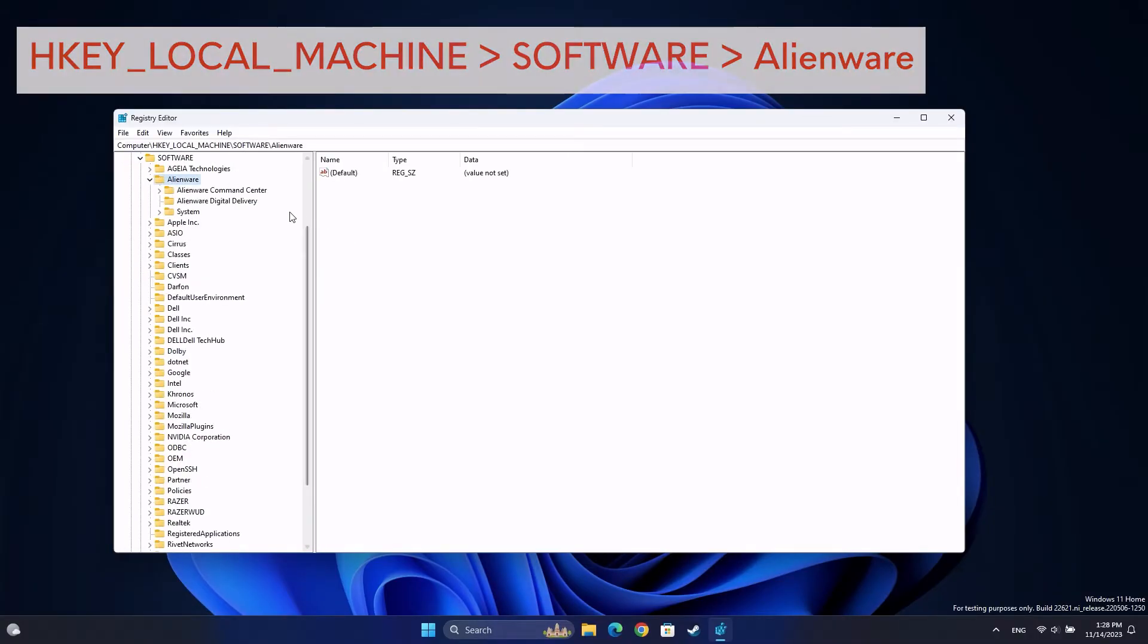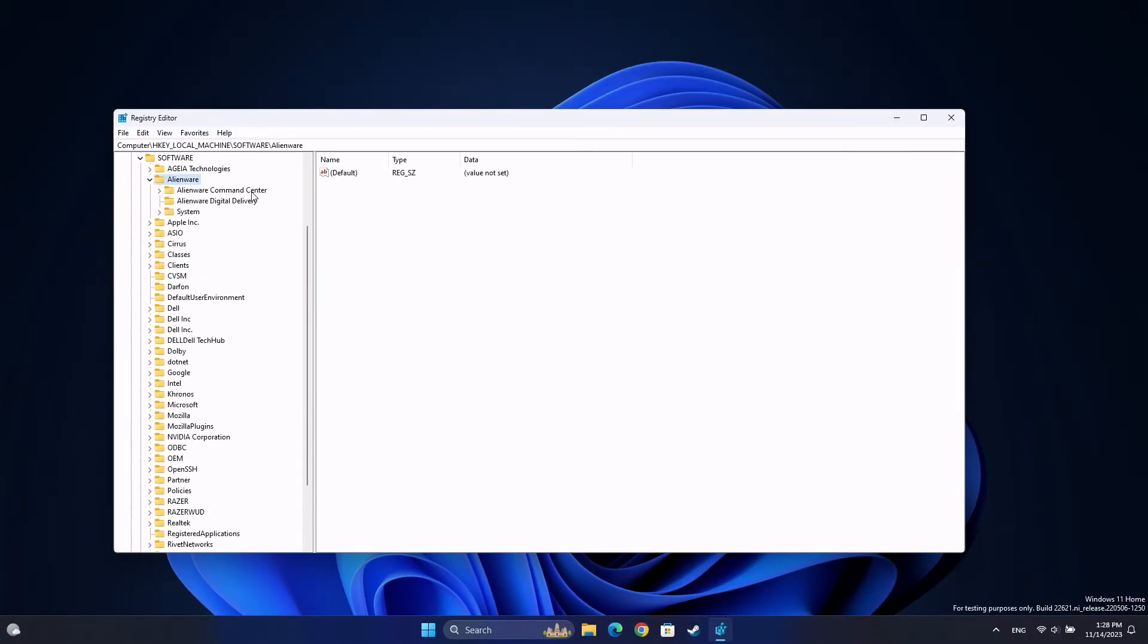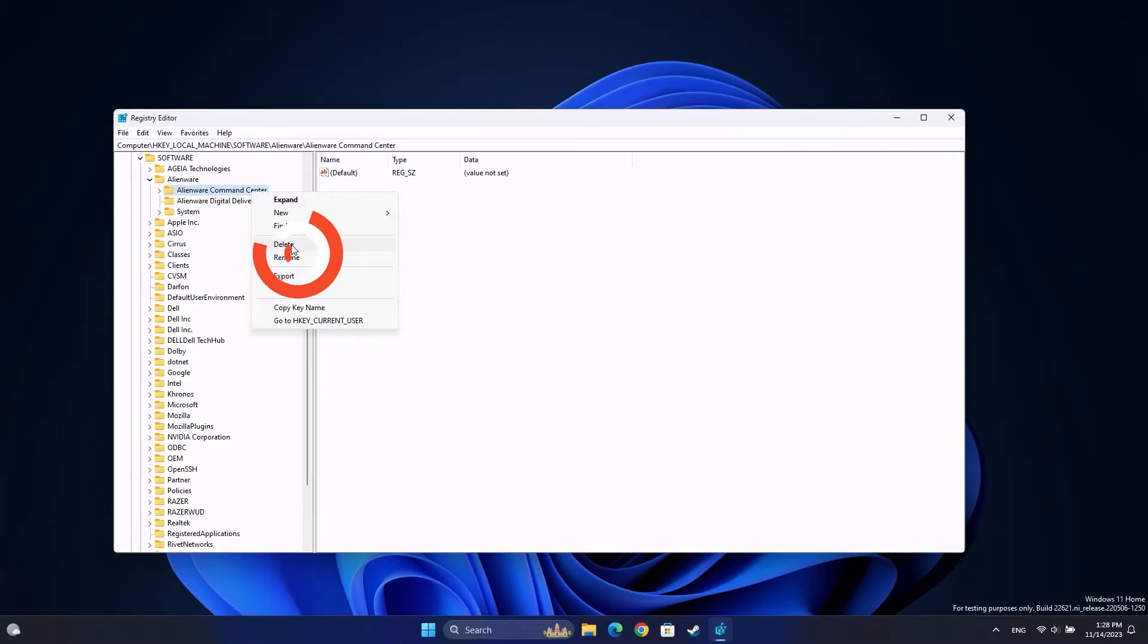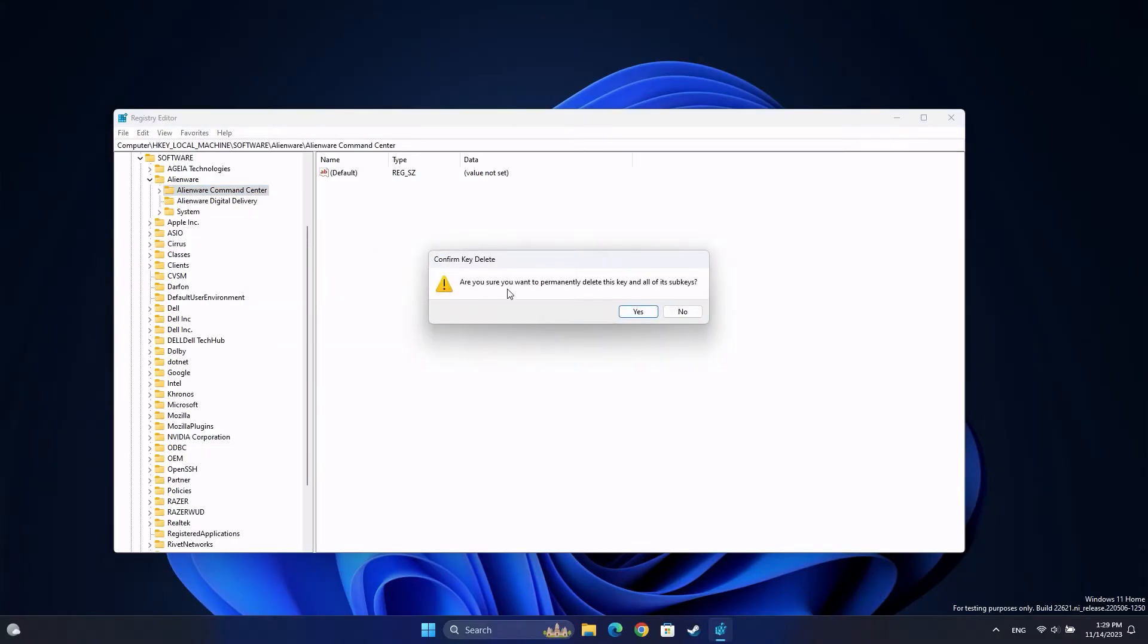Delete these folders: AlienFX Media Plugin, Alienware AlienFX, CC Plugins, and Command Center.